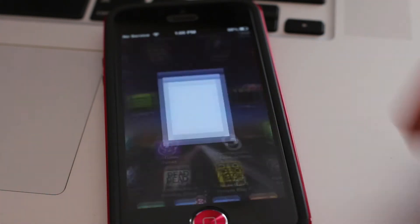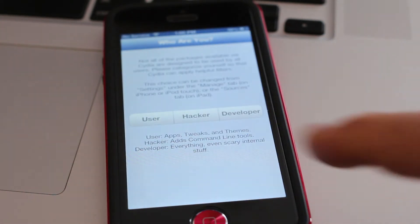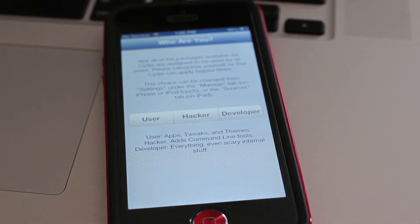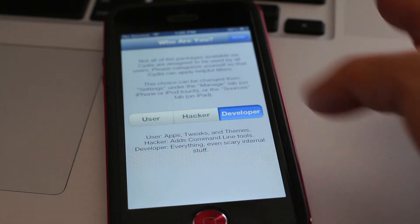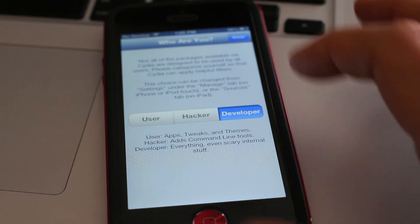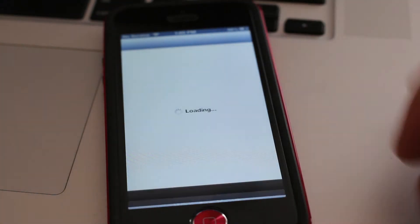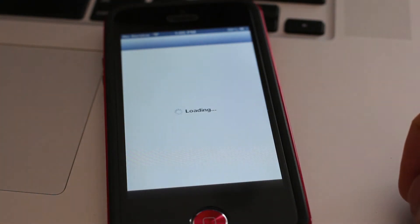And you will see Cydia right there. This is on the iPhone 5. And you're right on your way. Easy, easy, easy. So you shouldn't have any problems with this Jailbreak whatsoever.